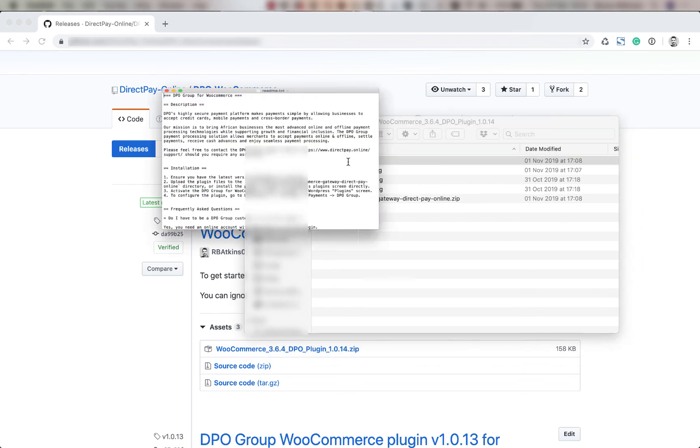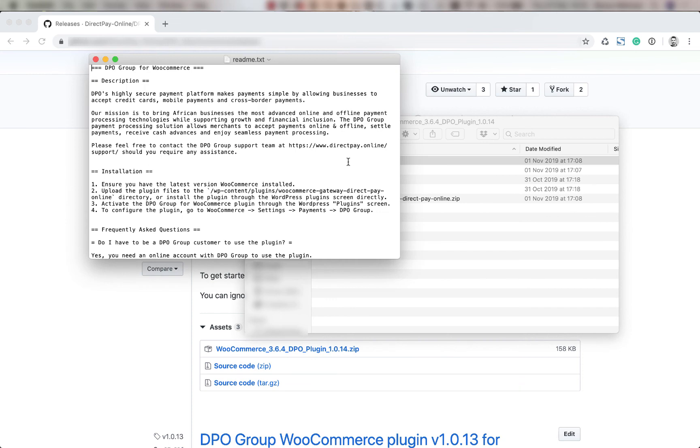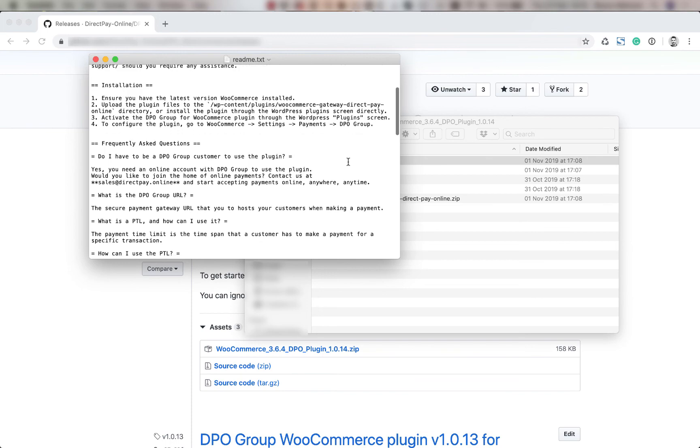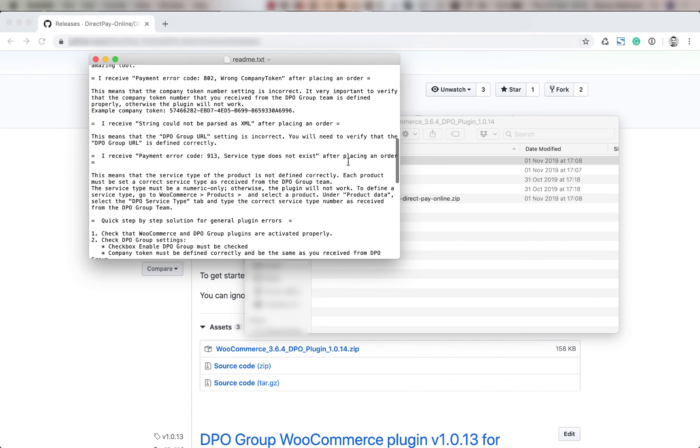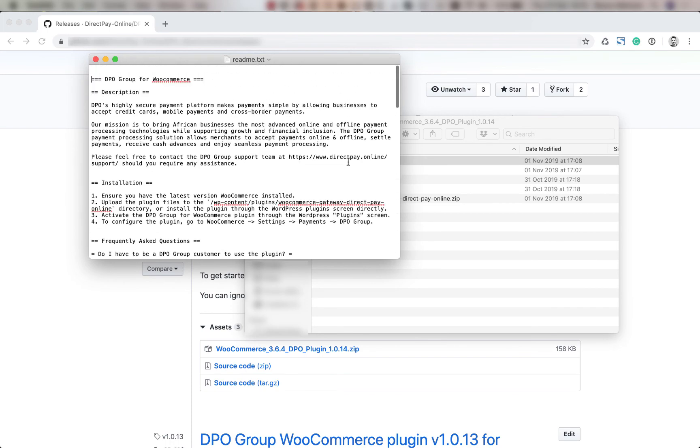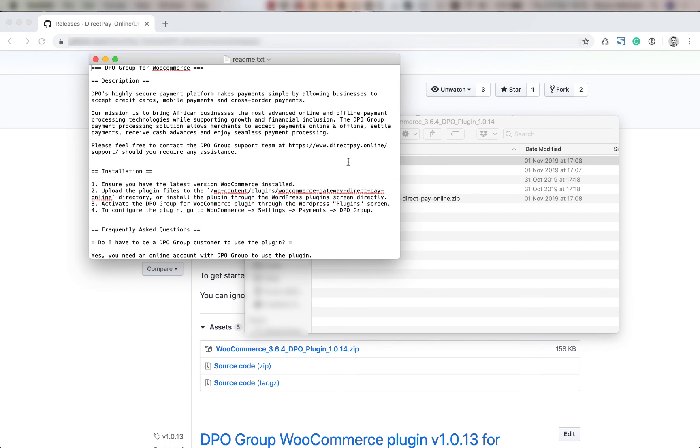We open up the instructions you'll see that there is a description, the installation instructions, and the frequently asked questions. It'll be good to read through all of this. Let's focus on the installation which is the purpose of this video.